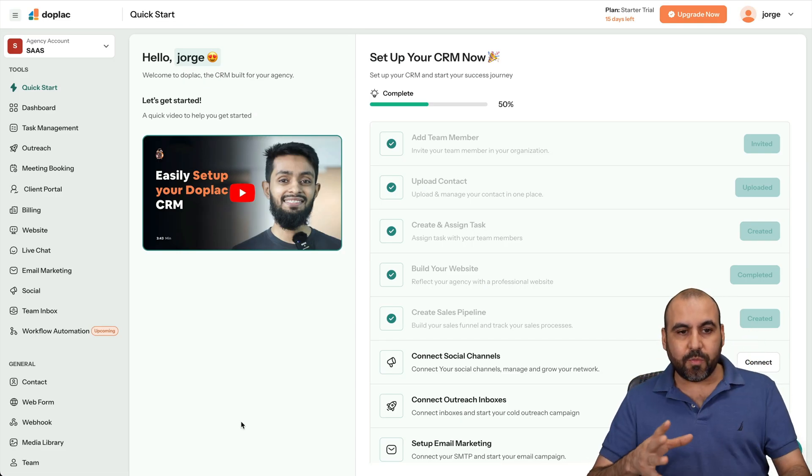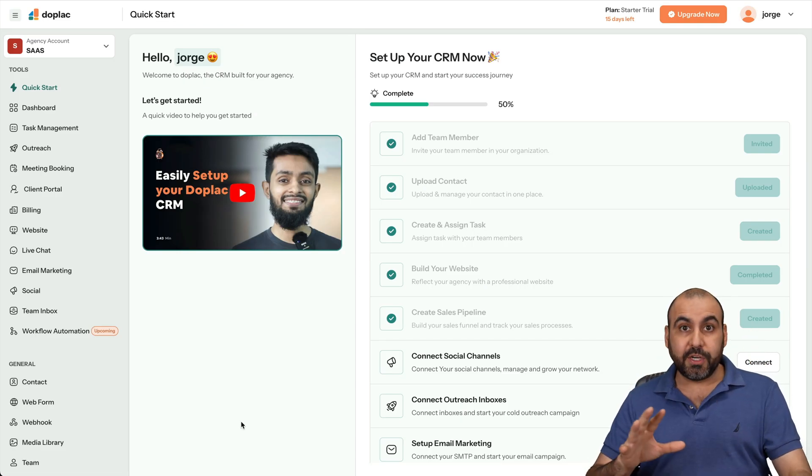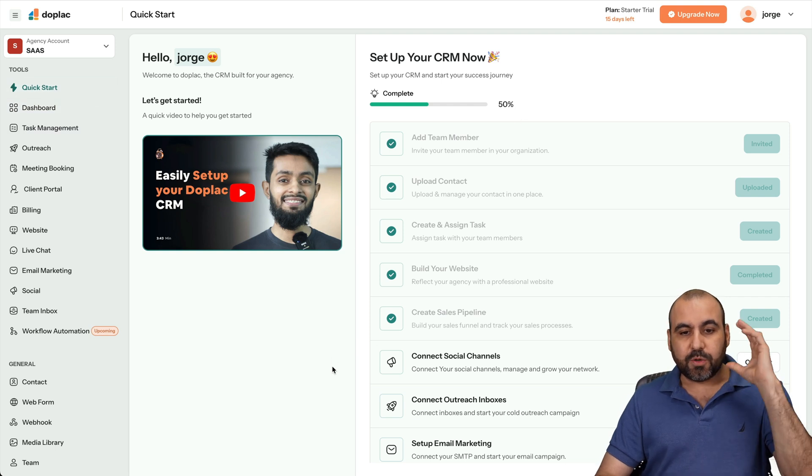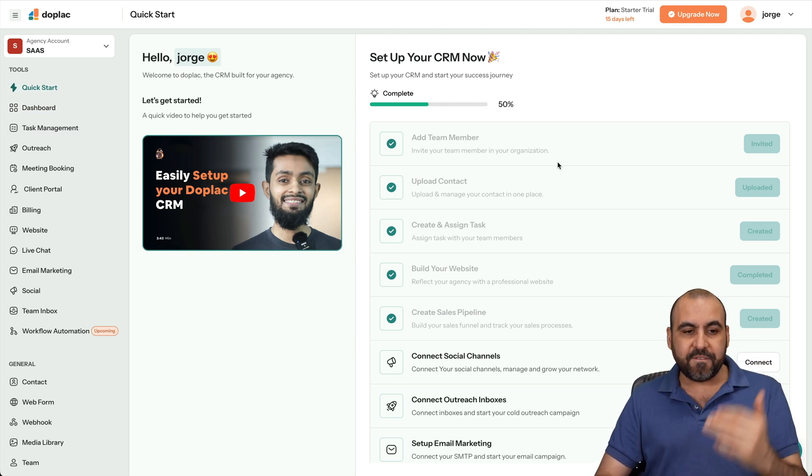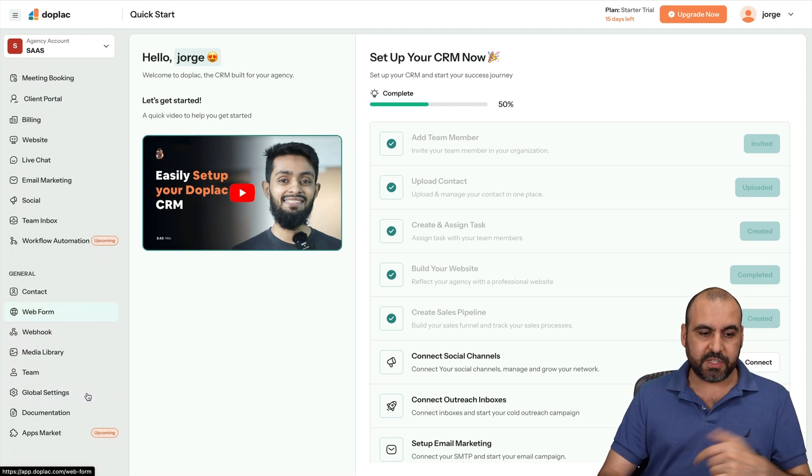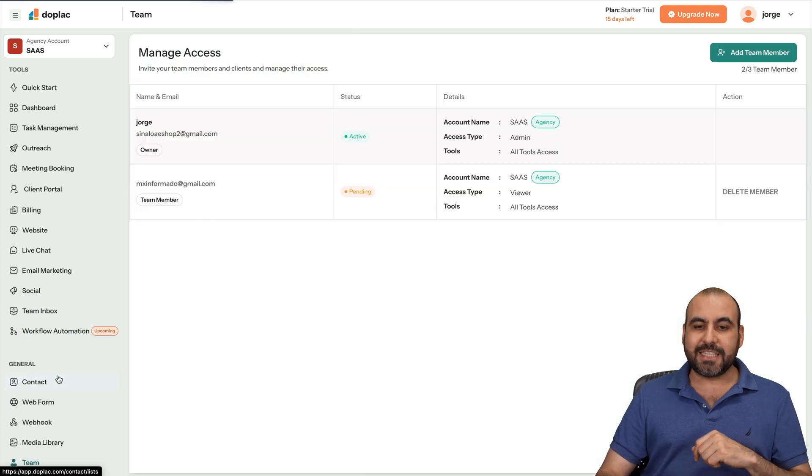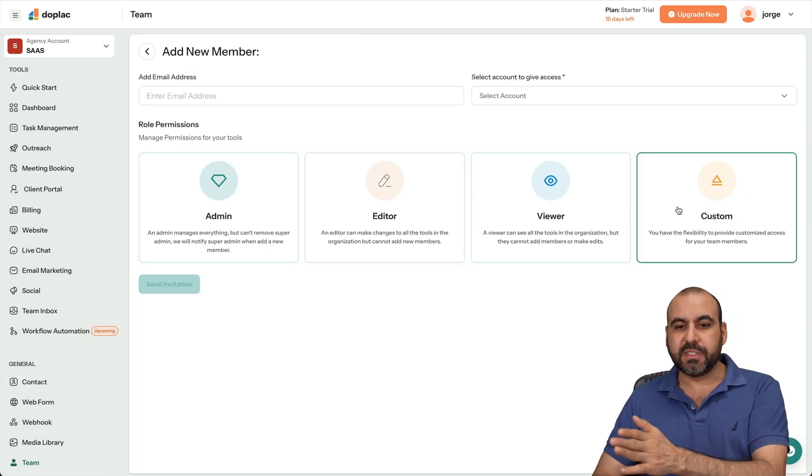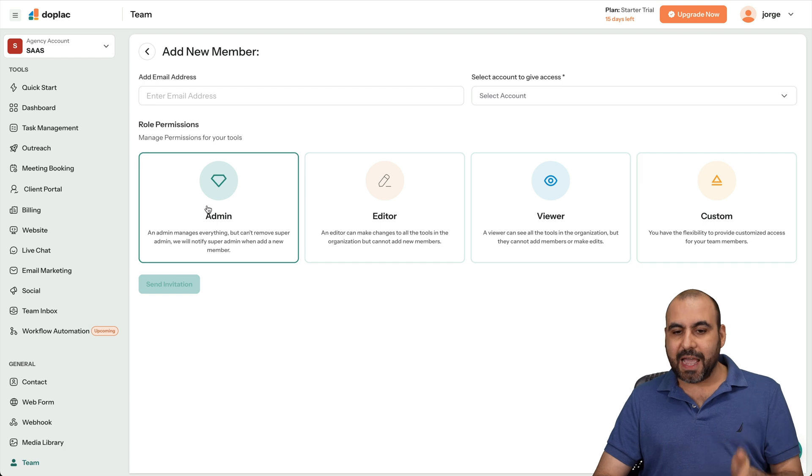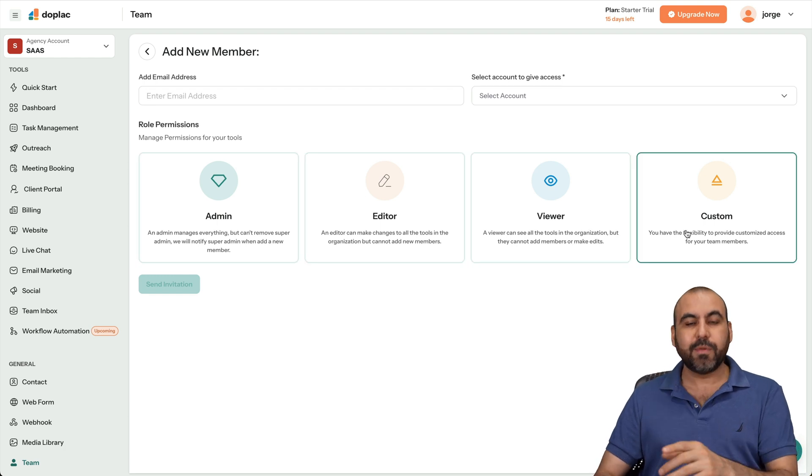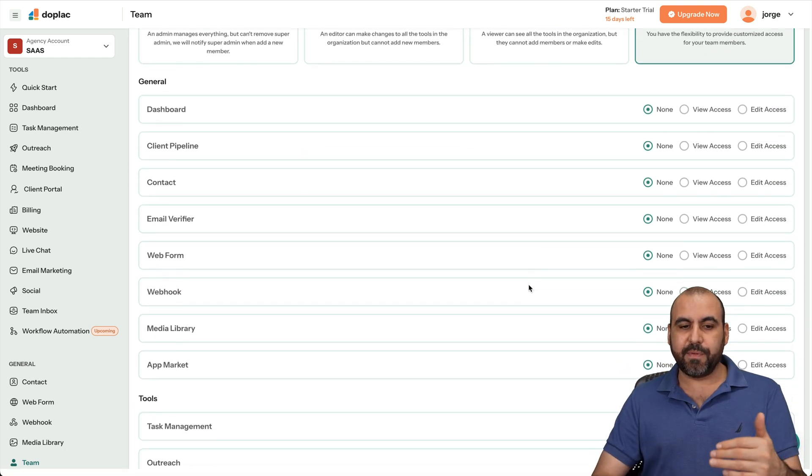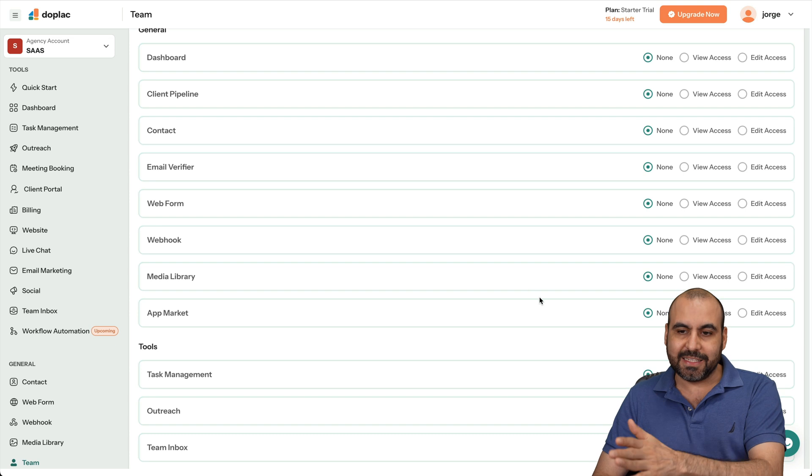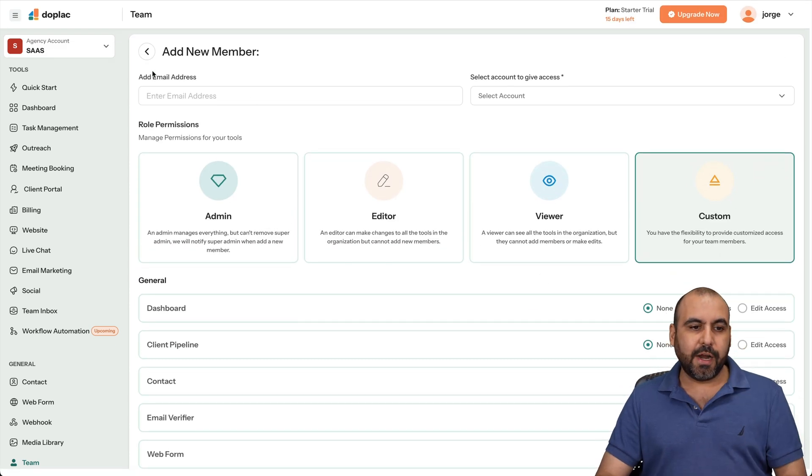Getting started with Doplek is pretty straightforward and easy. Once you get through the quick start guide, I think it's a really easy way to get started. You can invite your members, which would be one of the first things you would do, and it's in the team section. In this team section, you have four available options to invite your team members as an admin, editor, viewer, and custom, which obviously lets you select all the type of situations that you're going to allow and disallow. Good to go there.